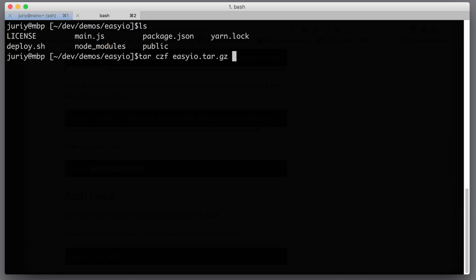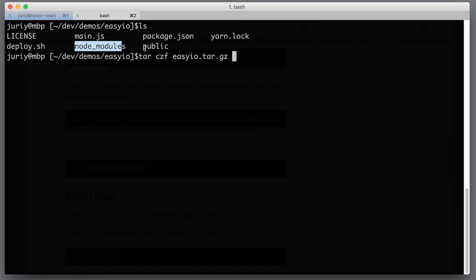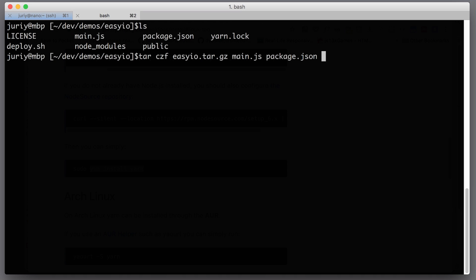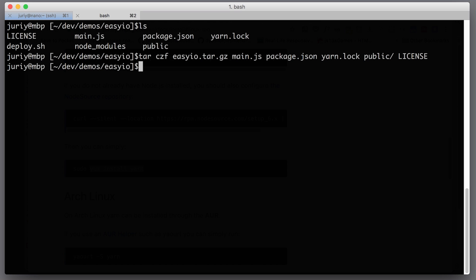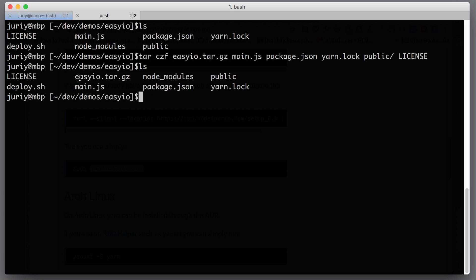Now, what files will we need? We will need main.js, package.json, yarn.lock, deploy.sh — we'll talk about that script later but we don't need it — and node_modules, we don't need either because we'll get it from the server. The public folder with our public HTML, we obviously need that. So let's take main.js, package.json, yarn.lock, and public. You can also add the license. Now let's hit enter, and we've got the archive easy-io.tar.gz.